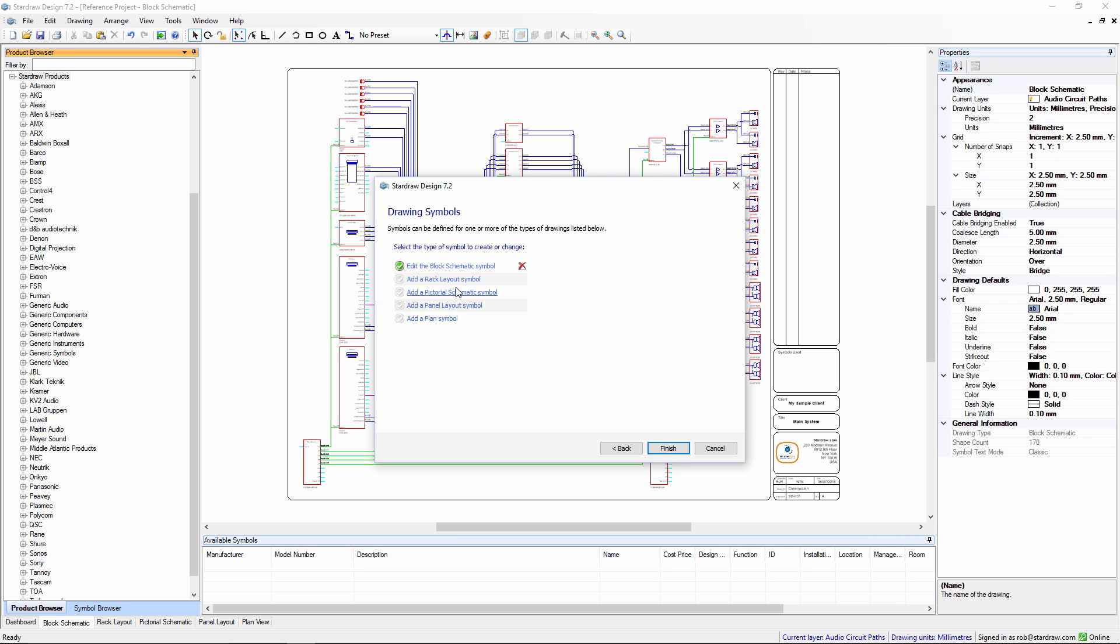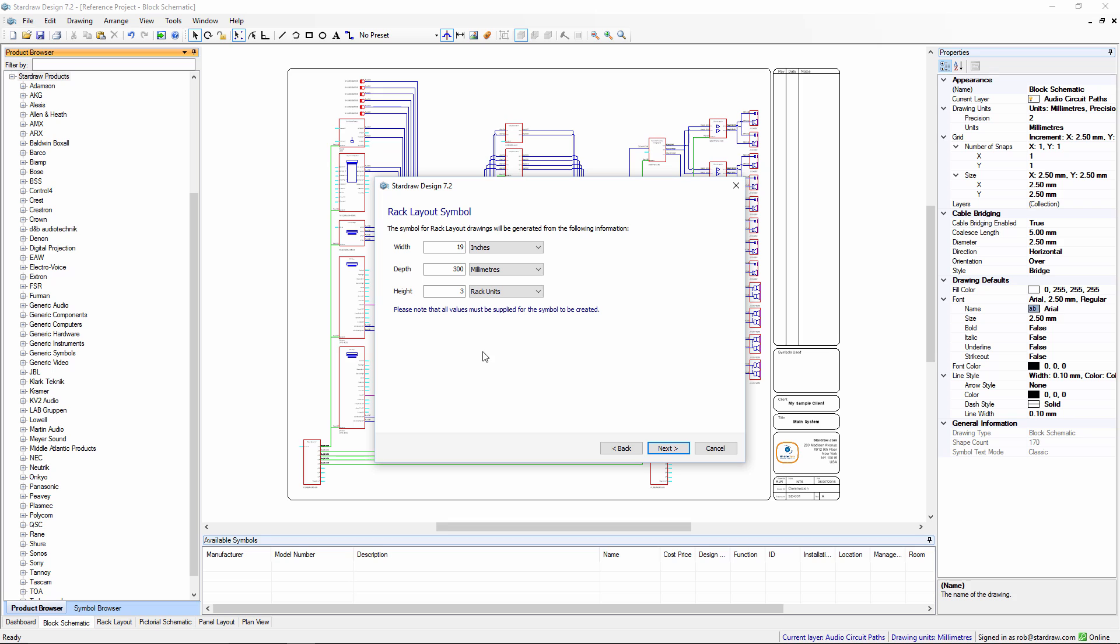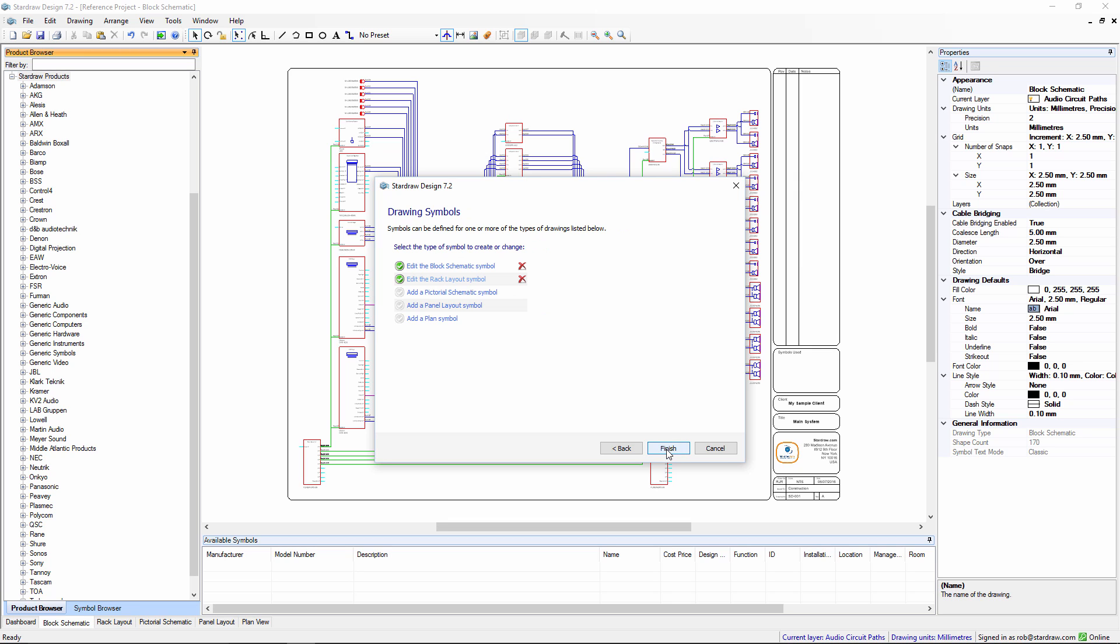Let's also create a rack layout symbol because this product might be rack mounted. So in this step we set the width of the product, in this case I'll use 19 inches because it's rack mounted. We set a depth of say 300mm and a height of 3u. So this is one of the rare places where it really makes sense to mix up your units. When we click on next we now see that we've got a block schematic symbol and a rack layout symbol.